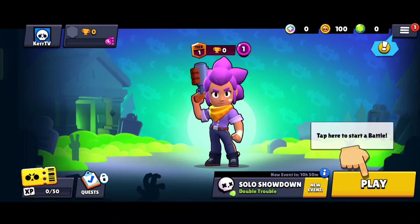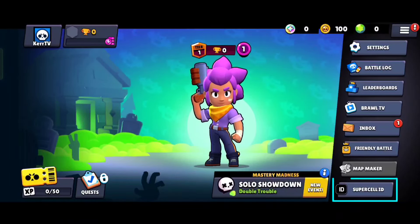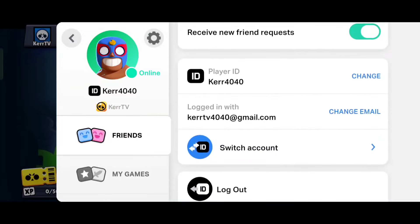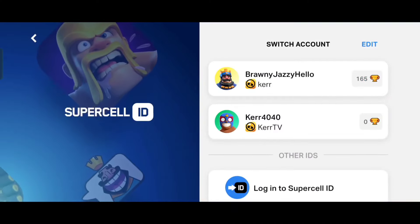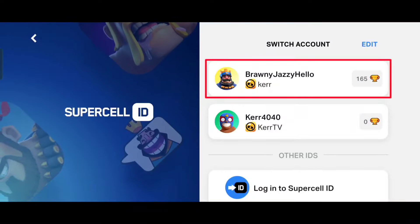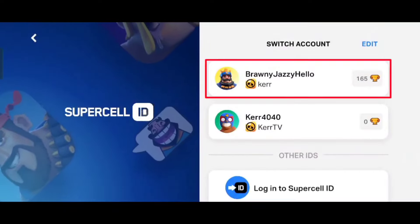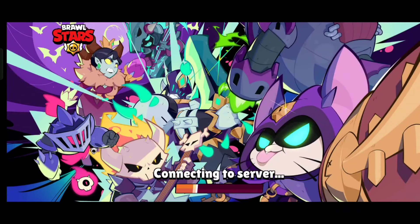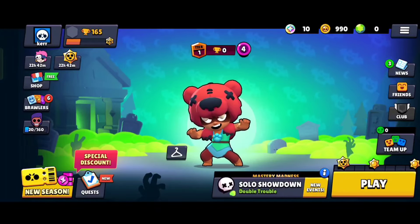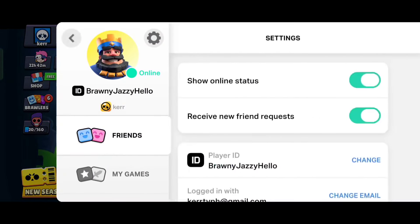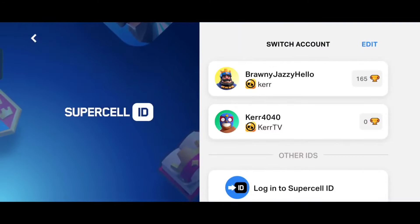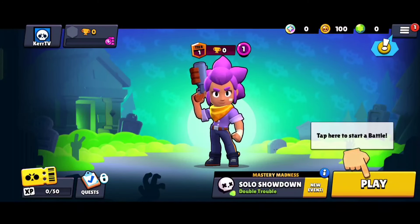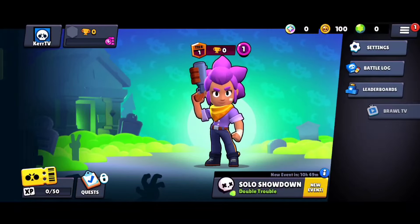If you are wondering how to go back to your first account, you can do that by clicking on Supercell ID here again, then click on the gear icon, scroll down and click on switch account. As you can see, I now have two accounts here — this is my first account and this is my second account. I can switch back to my first account by just clicking on it. I am now in my first account, but I can still go back to my second account by just repeating the process. What's even exciting is that you can create as many Brawl Stars accounts as you want — just repeat the process that we did.